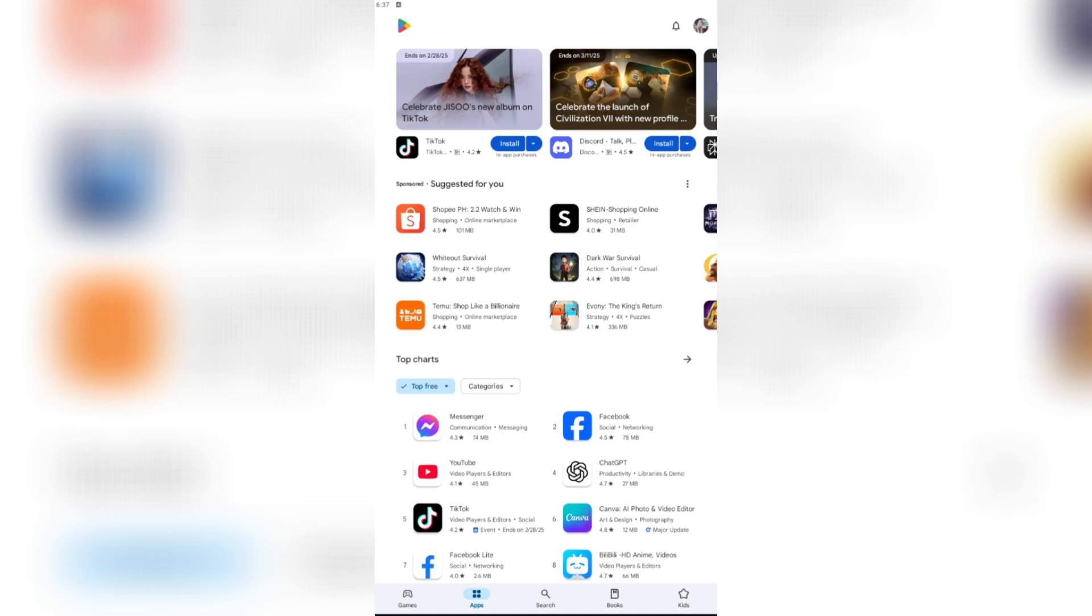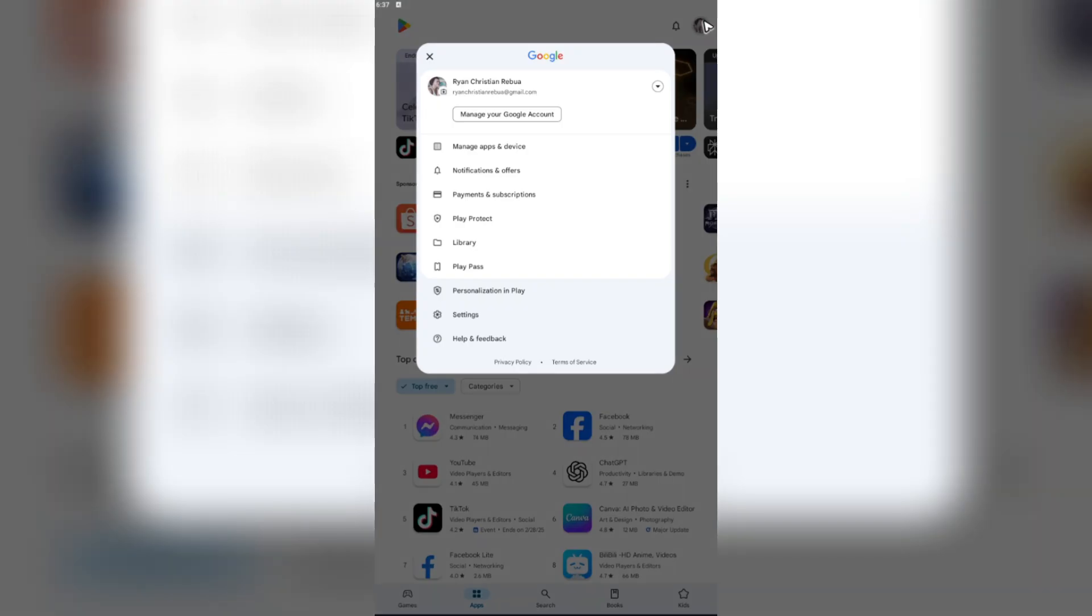It is pretty easy to do. Just go ahead and open up your Play Store and tap on your profile right here at the top right. Tap on it. Now in here, just go ahead and look for payments and subscription.